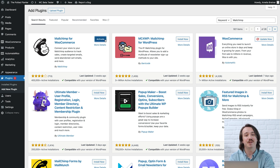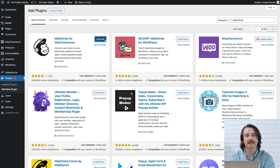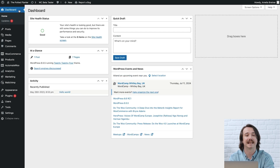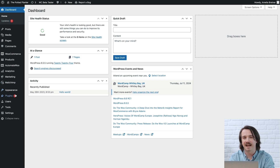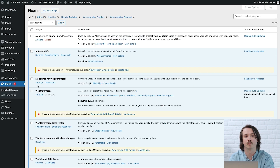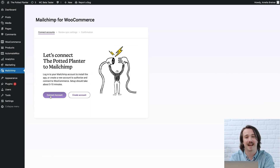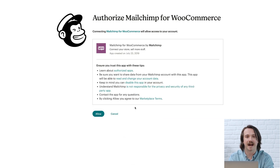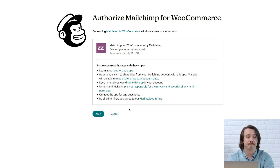Nice work. Now that you've activated the plugin, let's connect your WooCommerce store to Mailchimp. From your WordPress admin dashboard, click Installed Plugins. If that doesn't take you to the Connect Accounts step, click Settings in the Mailchimp for WooCommerce listing. Next, click Connect Account, and you'll be prompted to enter your Mailchimp credentials. After you've logged into Mailchimp, take some time to review the connection details. If everything sounds good, click Allow.